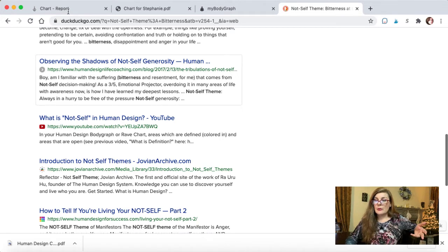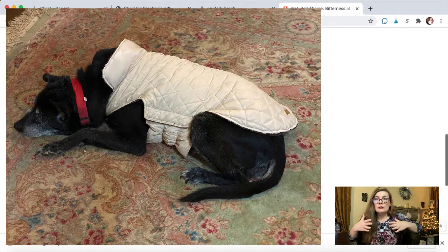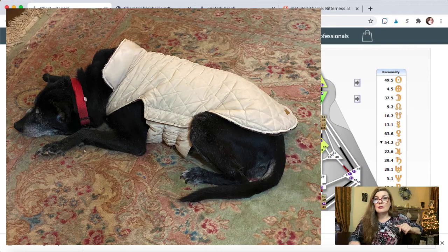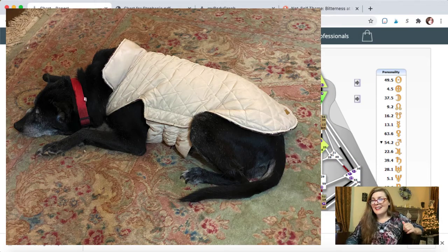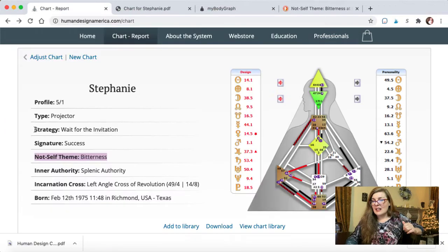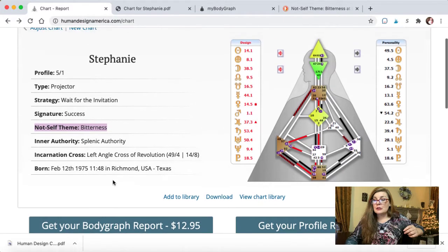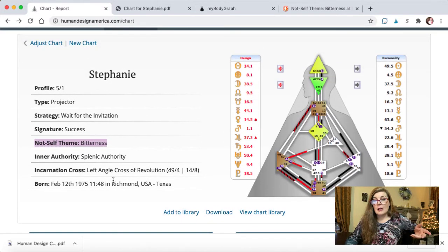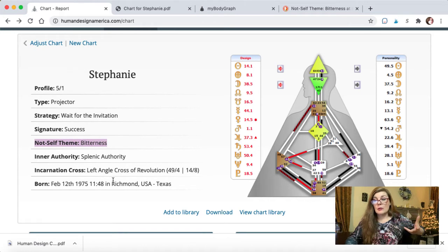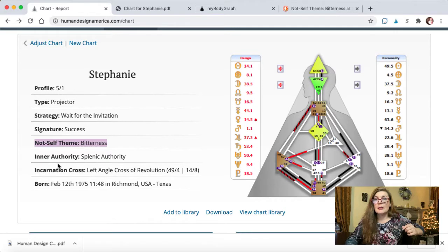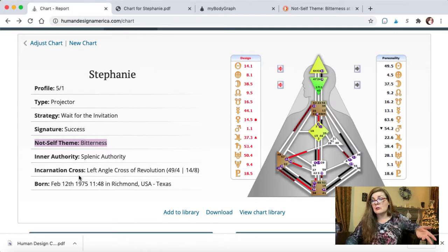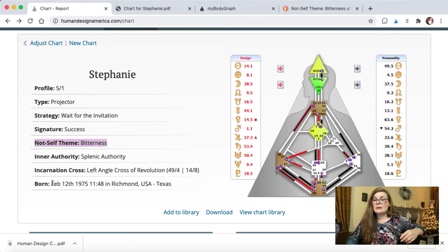Sorry about the noise. That's one of my rescue doggies scratching with her little coat on because it's cold outside. Alright, and so anyway, Inner Authority - this has a lot to do with, I believe, for me this is about listening to my intuition and learning to trust my gut is a major lesson. And there's the incarnation cross, what you're here to do, that sort of thing.